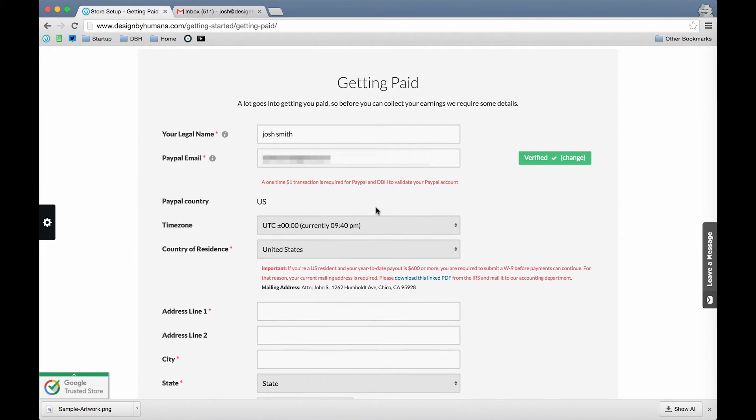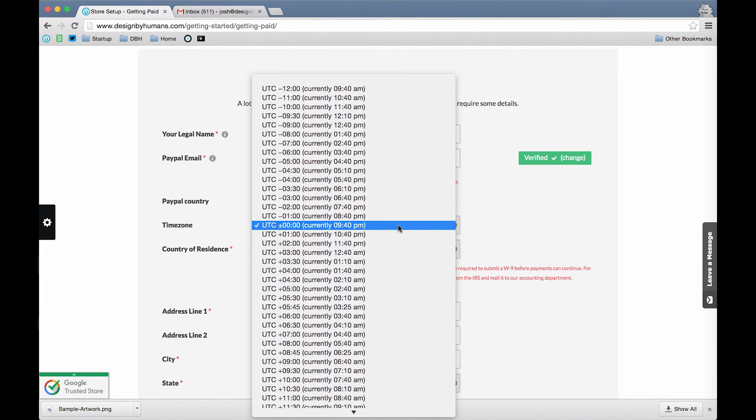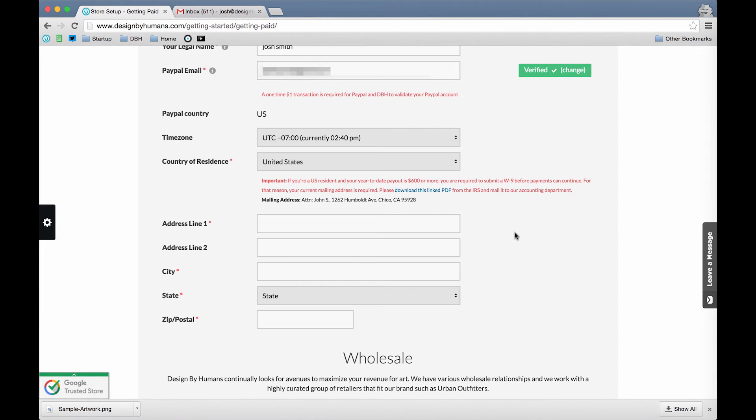We can adjust this to accurately display our time zone. Next, we just need to enter our address.